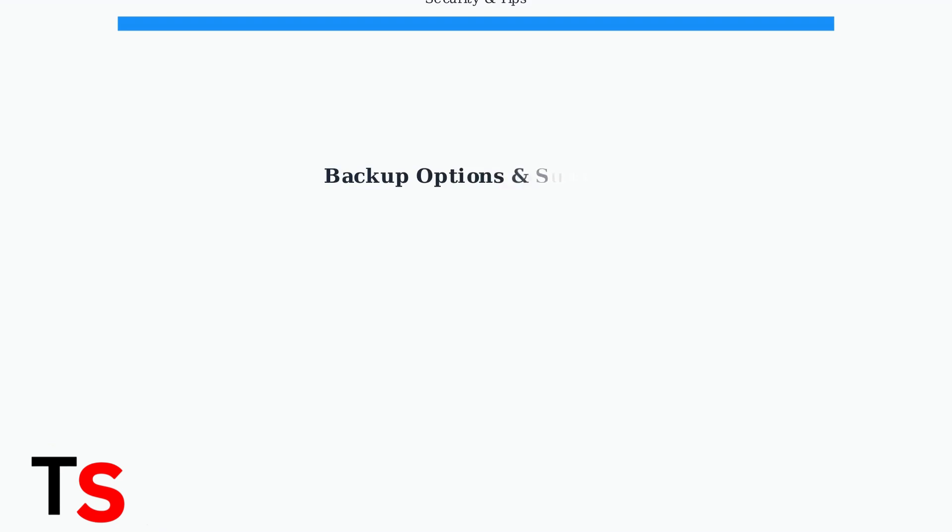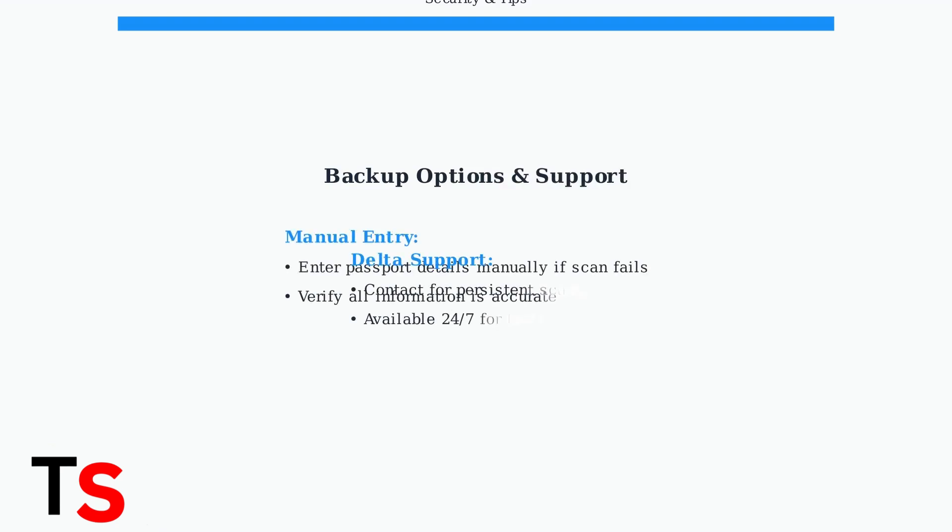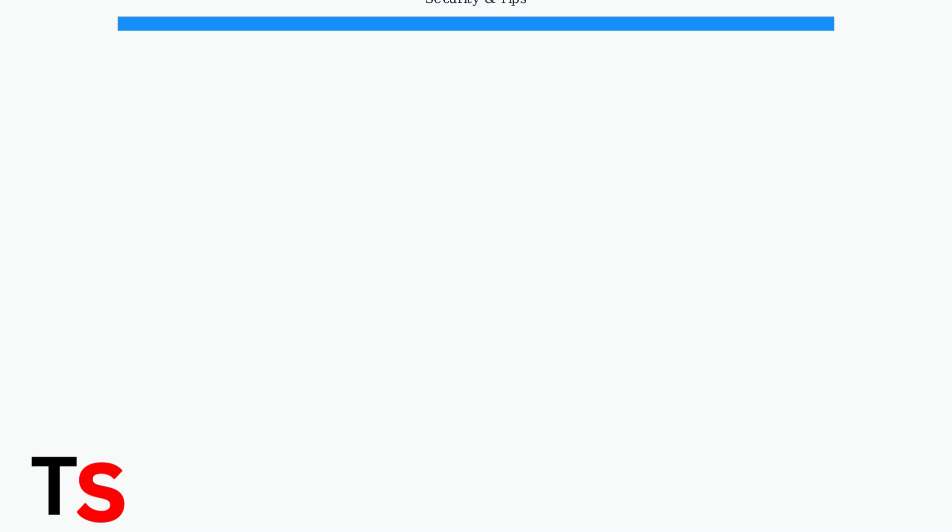If passport scanning fails, you can manually enter your passport details. Double-check all information for accuracy. For persistent issues, contact Delta customer support for assistance.